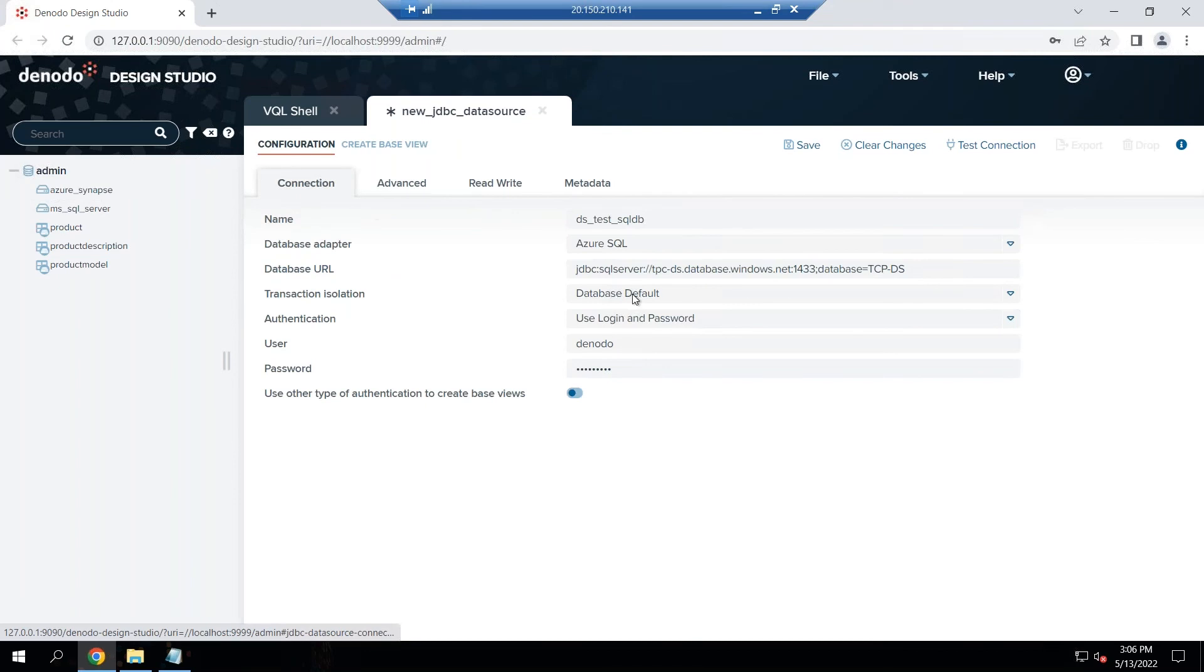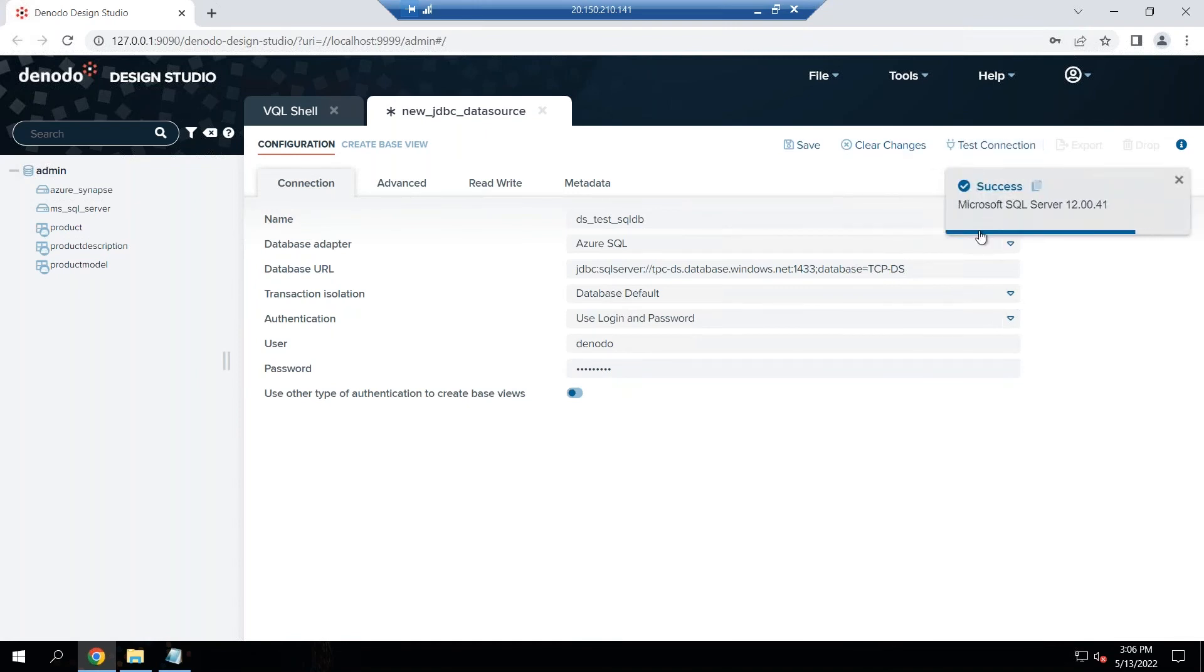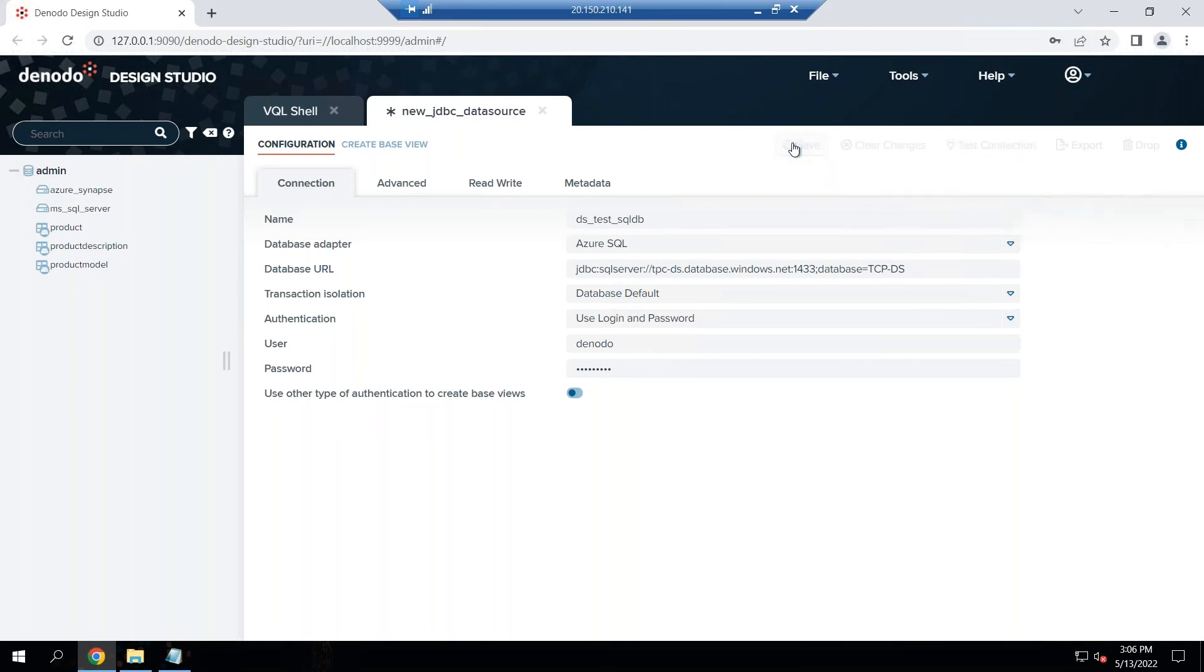Once you have put all the connection information I'm going to test my connection. Perfect, it works great and then I'm going to save it.